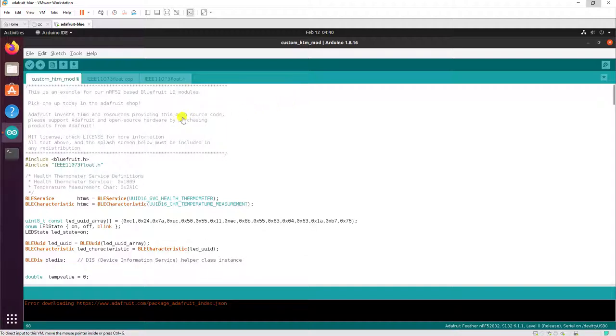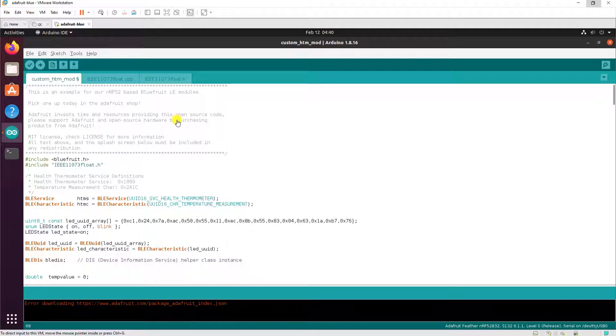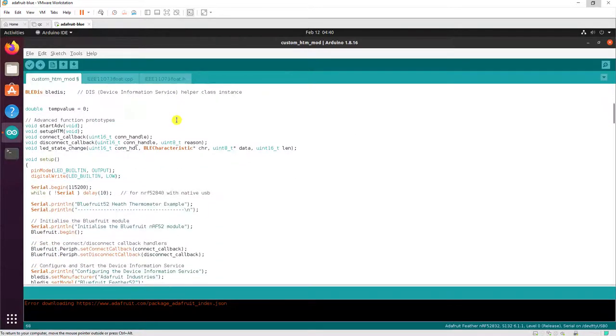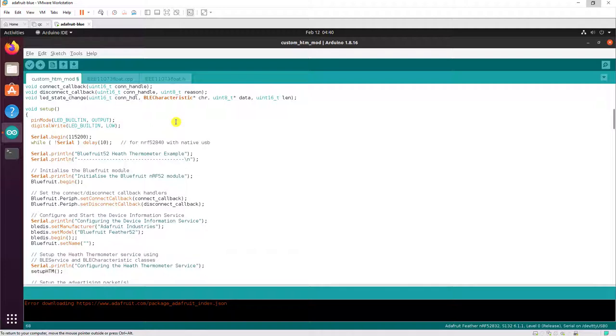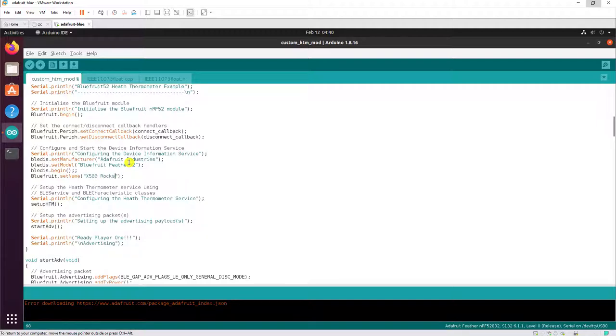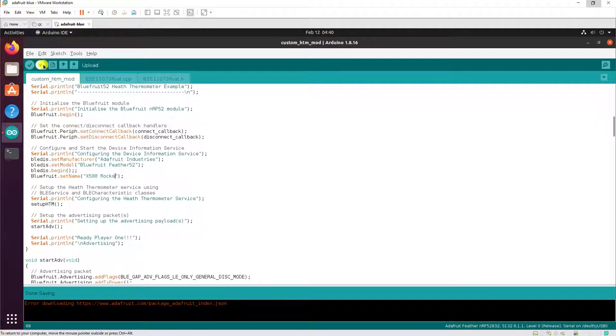I'm just using one of the example programs that they have. If you scroll down to setup, we'll give the Bluefruit a distinctive name so when we advertise we can know that it's our device and we'll save the file and then upload it to the microcontroller.